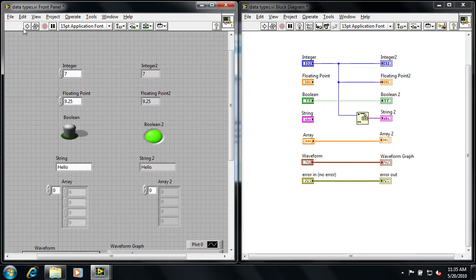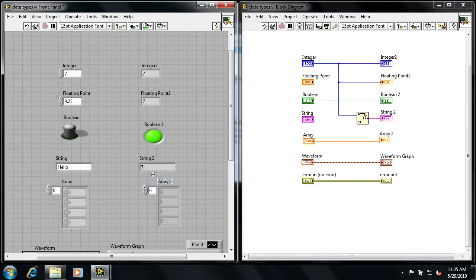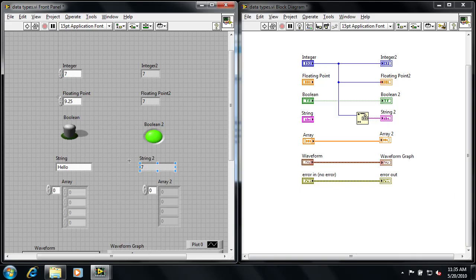And now if I hit run, you can see instead of this indicator saying hello, if I hit run, it now says 7. So that integer value is now propagated through the wires, I've actually converted it to a textual value, and I've successfully implemented that number in a string format. So that's how different data types work in LabVIEW graphical programming.